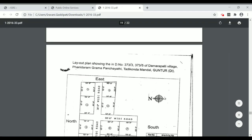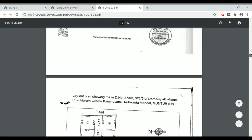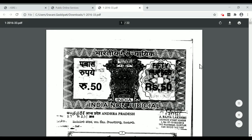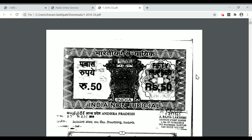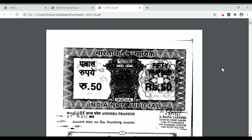We can download all the documents online. Please try this website. Please like this video and share this video. Thank you for watching this video.